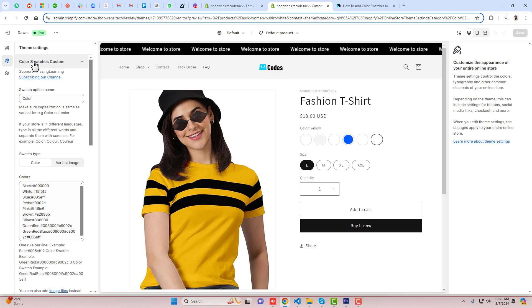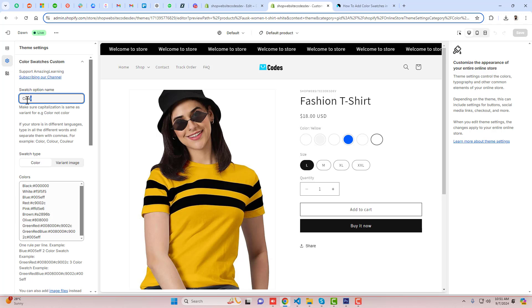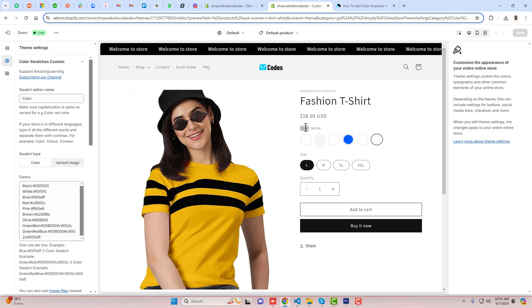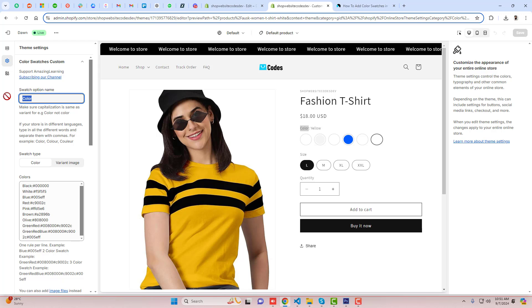Make sure that this name of the swatch — I mean this option name — should match with this option name. If you have something else here, then you can update this color option name with something else.